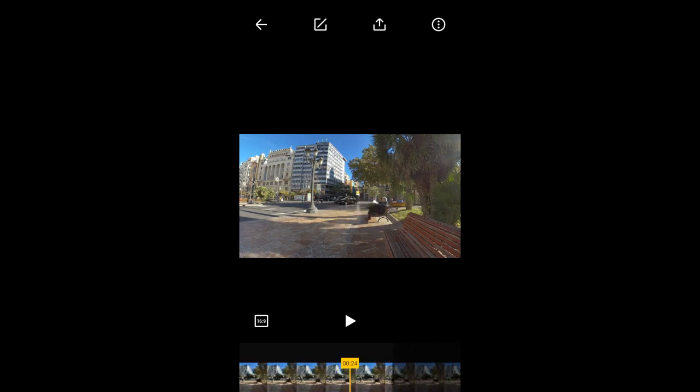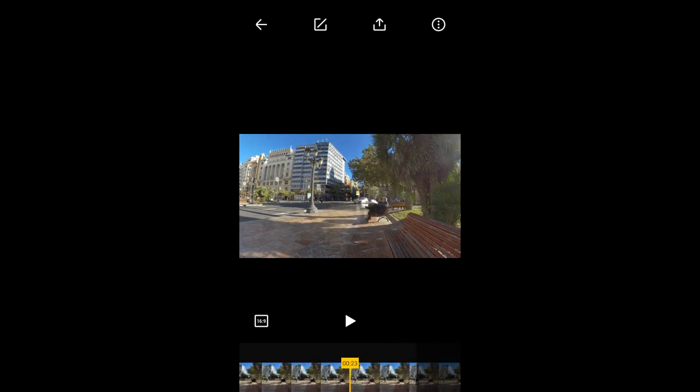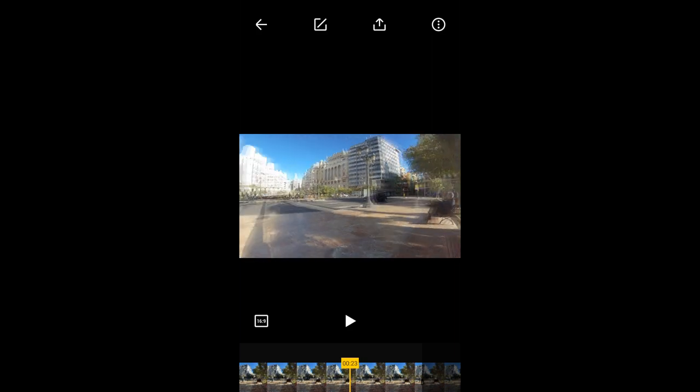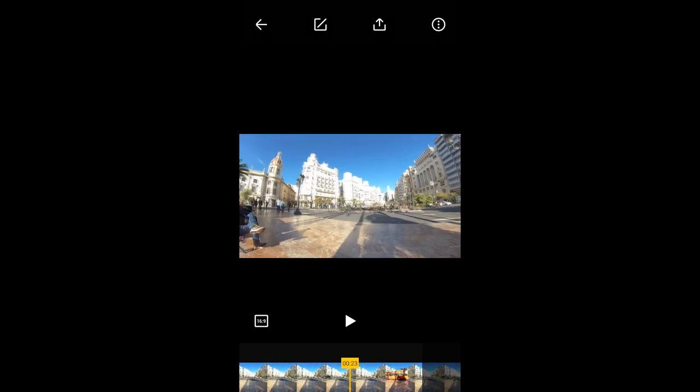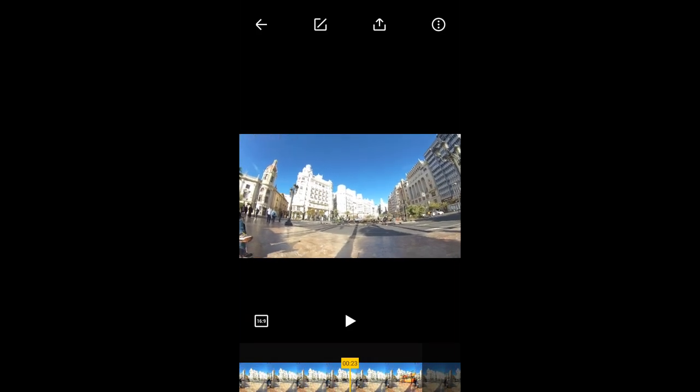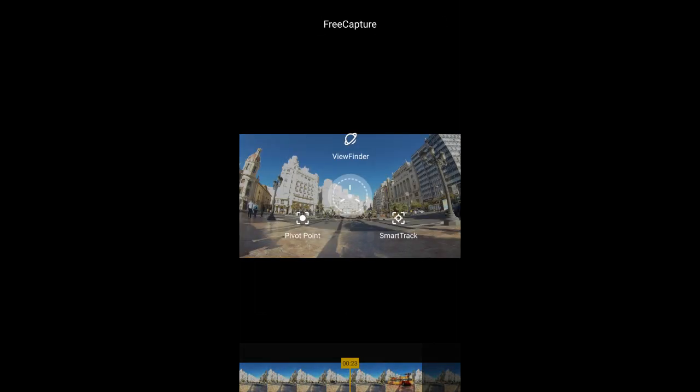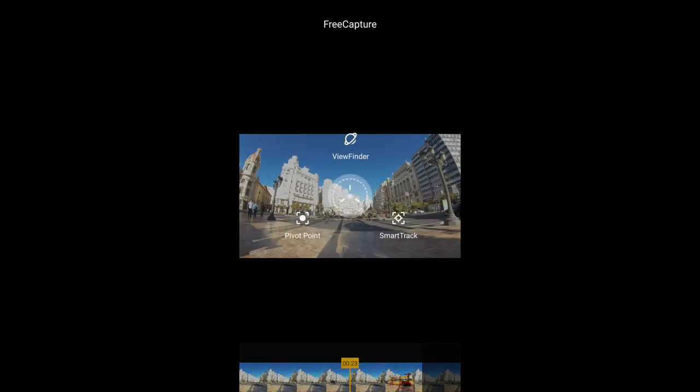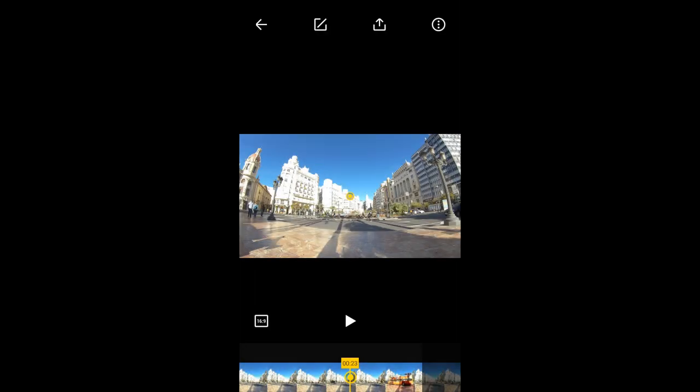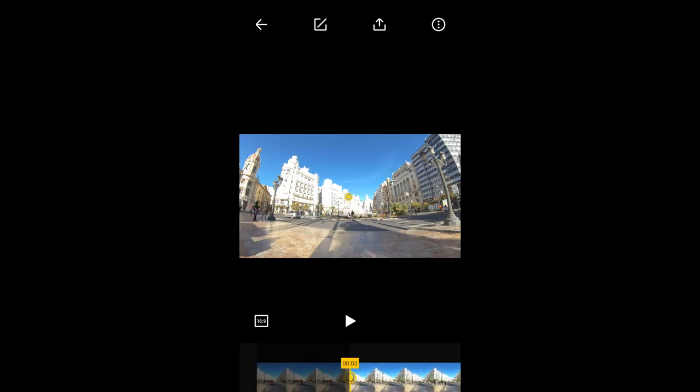Now move the timeline towards the end. Maybe not exactly at the end because I want the video to stop panning near the end. I am going to move the video view in the opposite direction and set a new pivot point.